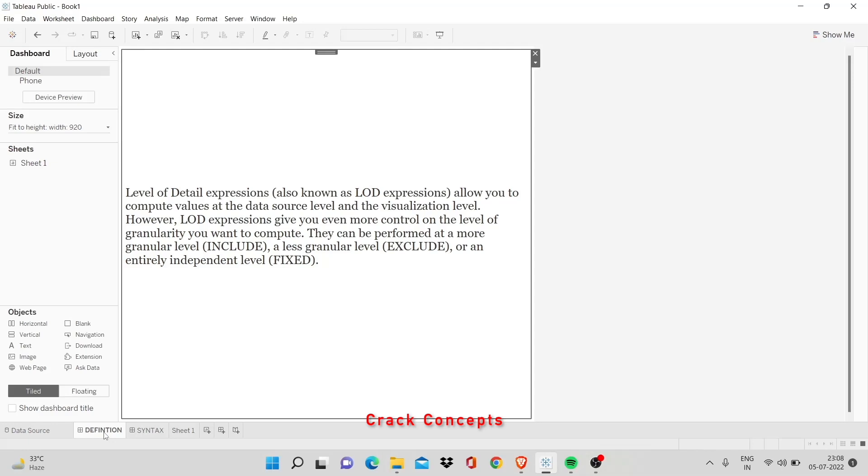Level of detail expressions allow you to compute values at the data source level and the visualization level. However, level of detail expressions give you even more control on the level of granularity you want to compute. They can be performed at a more granular level (include), a less granular level (exclude), or an independent level (fixed). The most important thing that you have to focus on this definition is that LOD gives you more control over your visualizations.